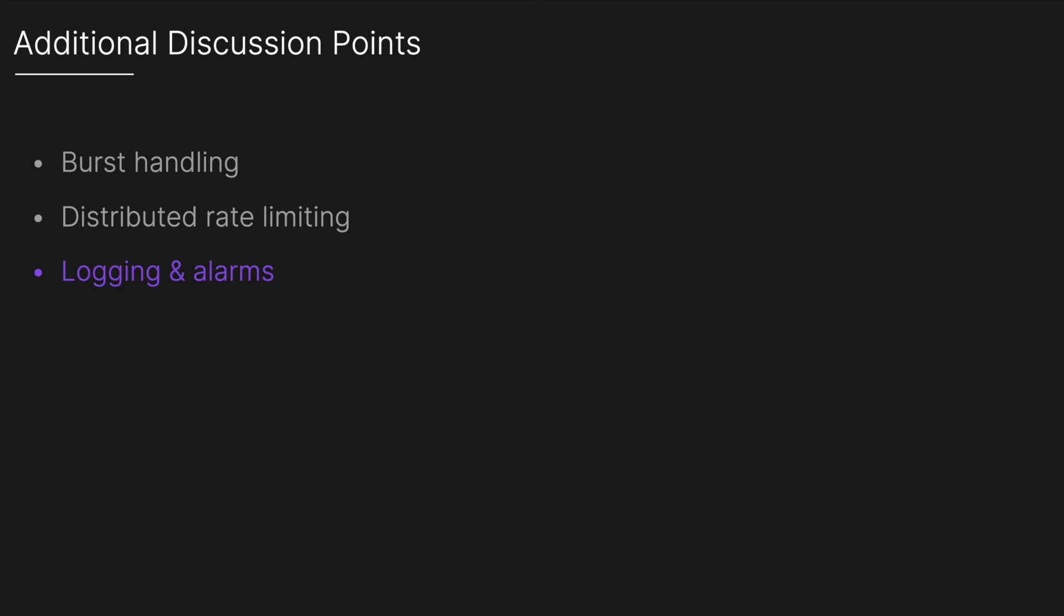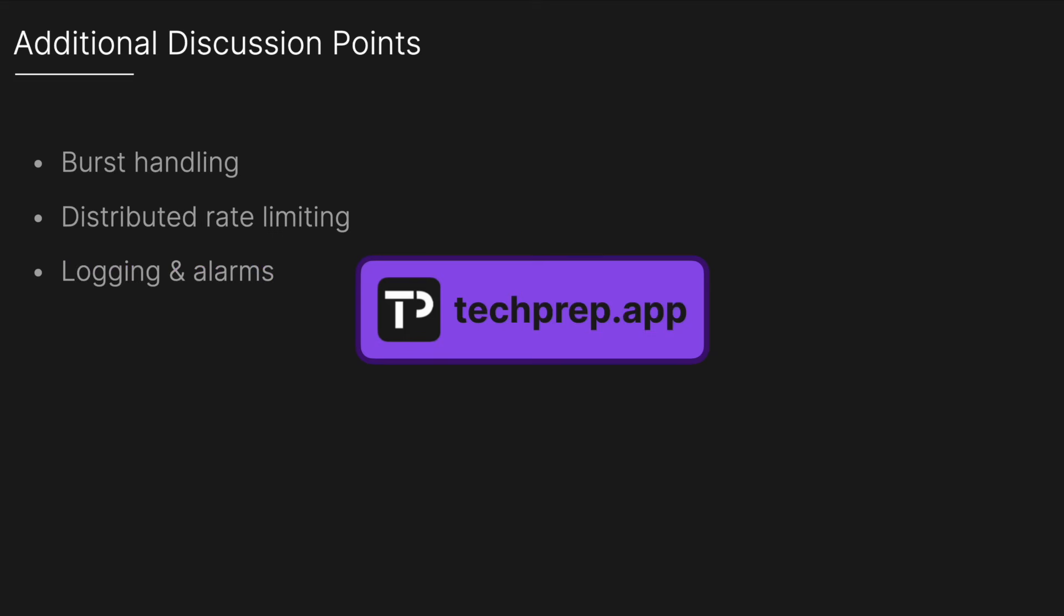Hopefully you got some value out of this video. If you did please like and subscribe and share with a friend. If you're studying for technical interviews make sure to check out techprep.app for the most up-to-date technical interview questions and solutions.